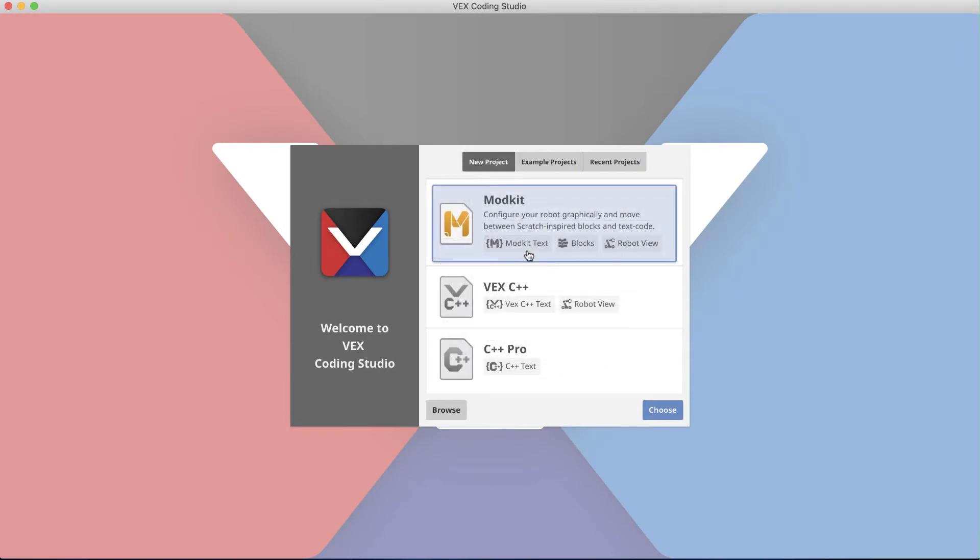Since C++ is a superset of the C coding language that we're already familiar with, that's the option I'm going to select. If you need help incorporating the code into a competition template, please check out the other videos on our channel.